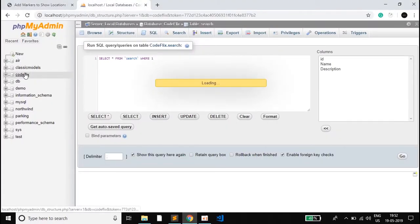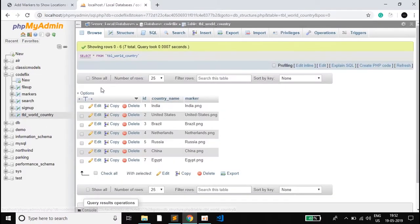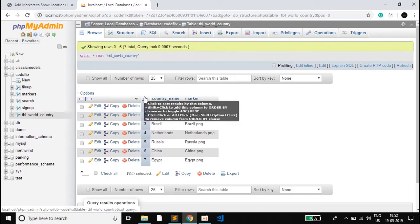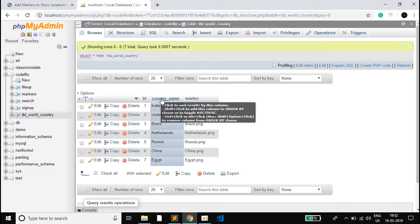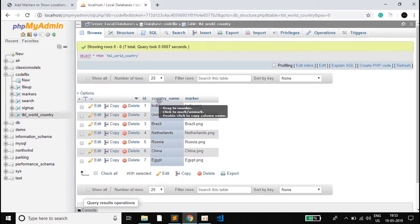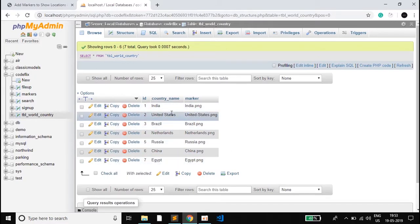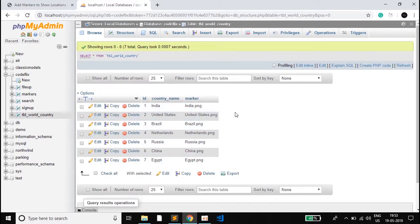The name of my database is codeflix and the name of the table is tbl_world_country. There are three fields: id, country name, and marker. Using the country name we retrieve the country names, then use geolocation to get the latitude and longitude of those countries. The markers are PNG files which we will use to display custom markers on our Google Map.